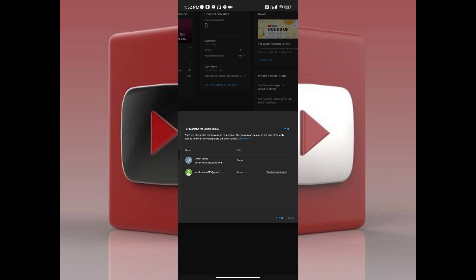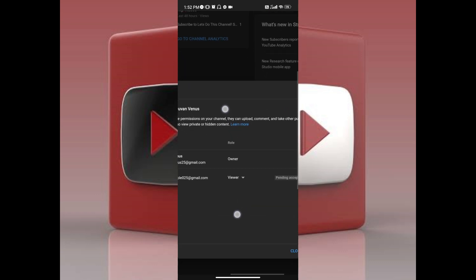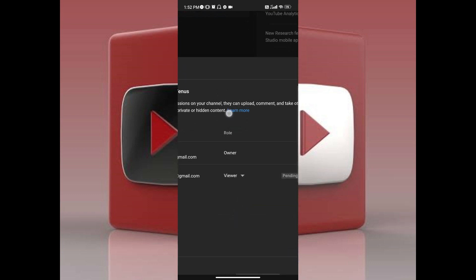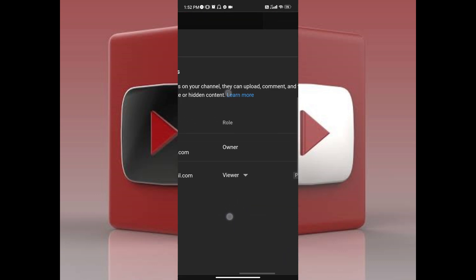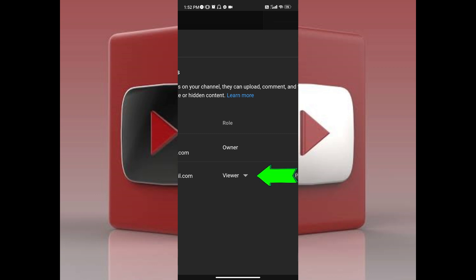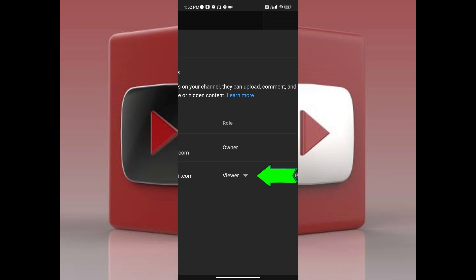And to change access level, all you have to do is go to the role column, and as you can see the person that you've added here will be on the list. As you can see, there is a dropdown button right next to the role of the person that you've added to your YouTube channel. To change, all you have to do is tap on it.